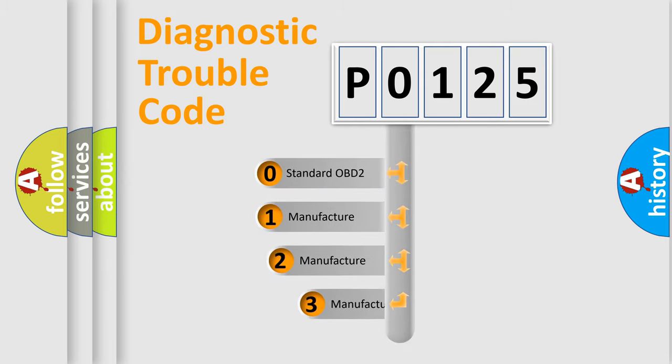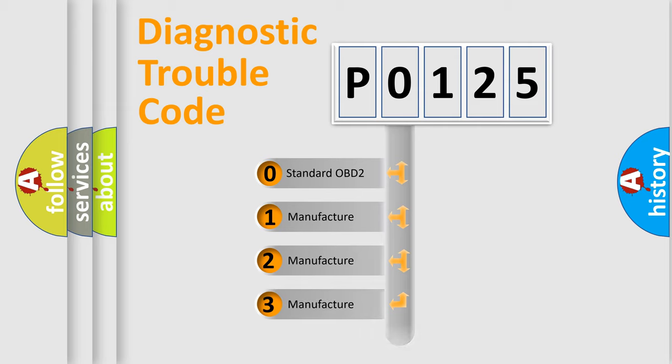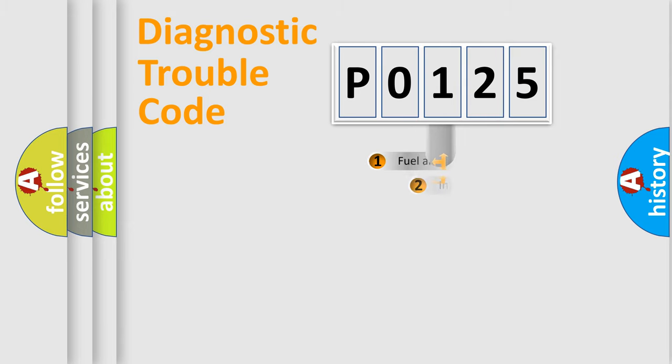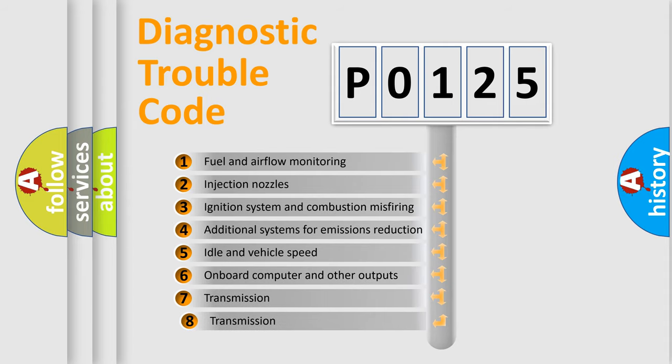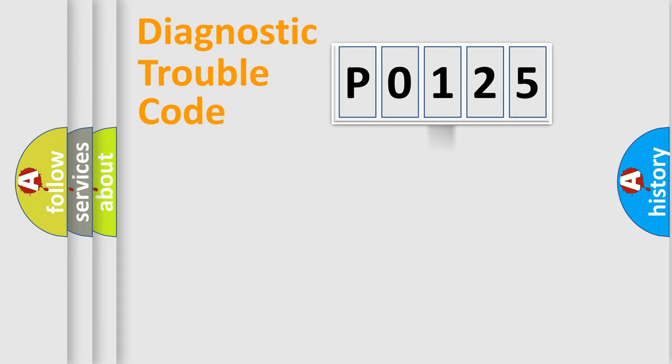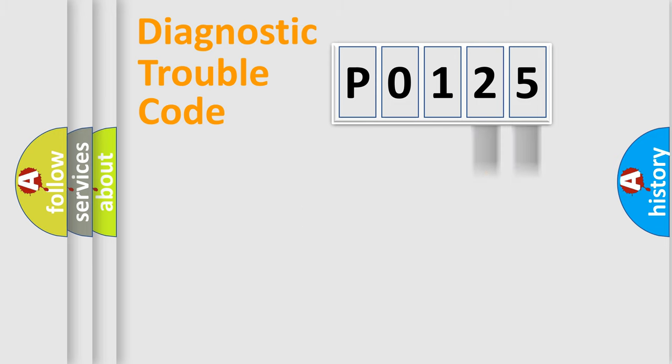If the second character is expressed as 0, it is a standardized error. In the case of numbers 1, 2, 3 it is a manufacturer-specific error. The third character specifies a subset of errors. The distribution shown is valid only for the standardized DTC code. Only the last two characters define the specific fault of the group.